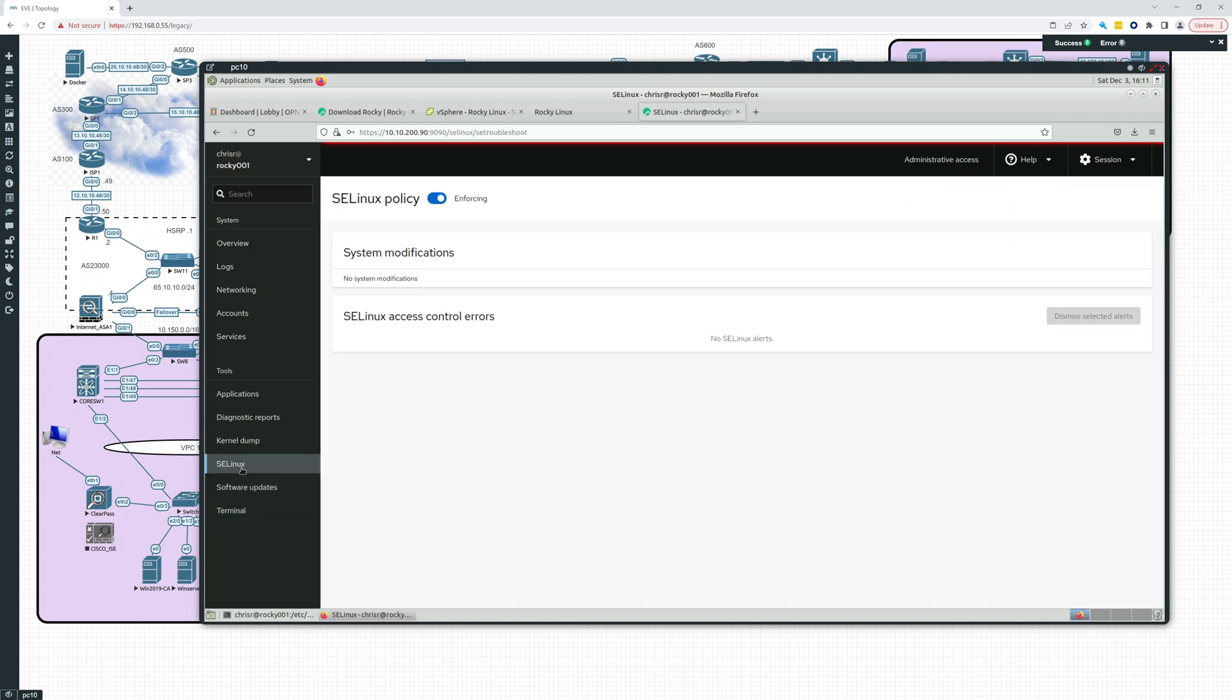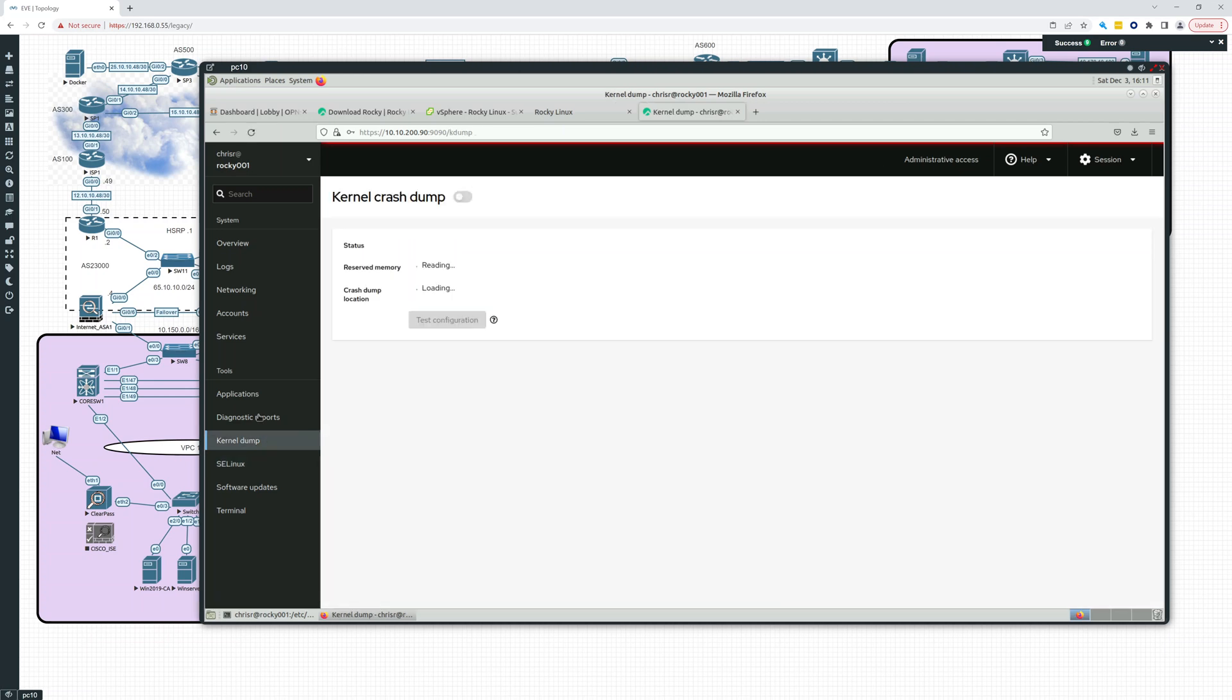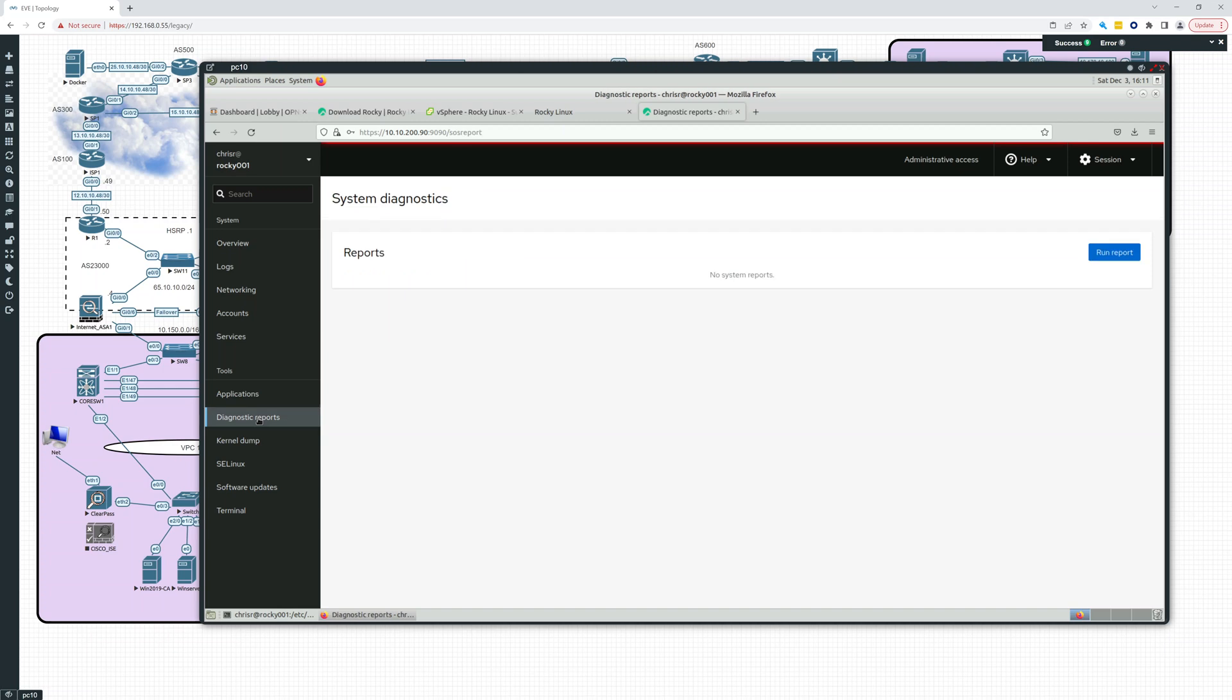SELinux, secure Linux. Right now it's enforcing. There's also a kernel dump you can do diagnostic reports. And let's see. What else do we have?